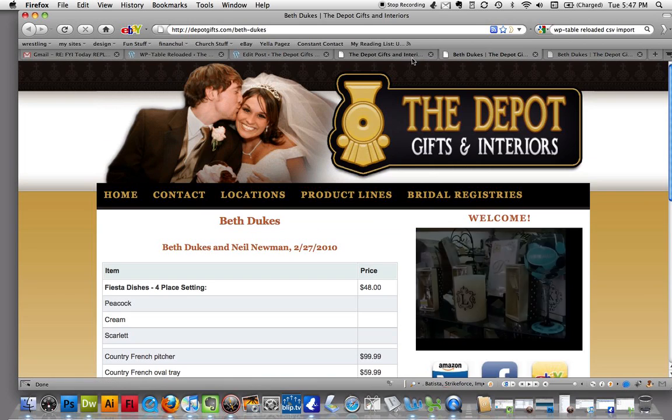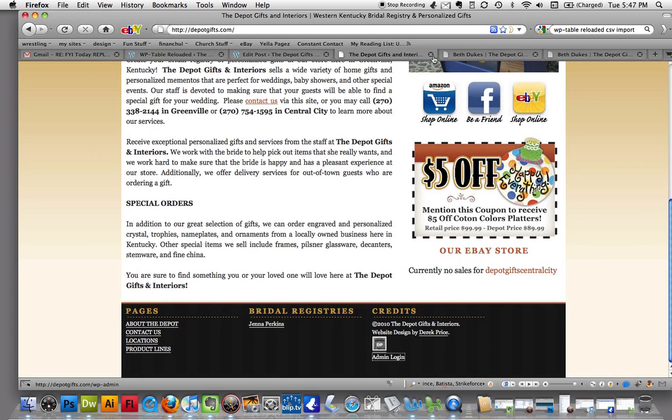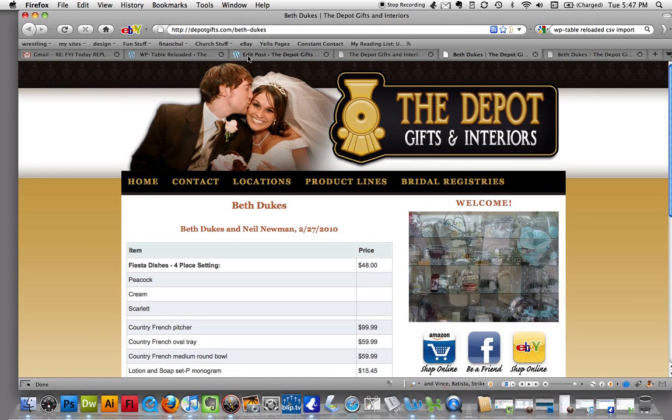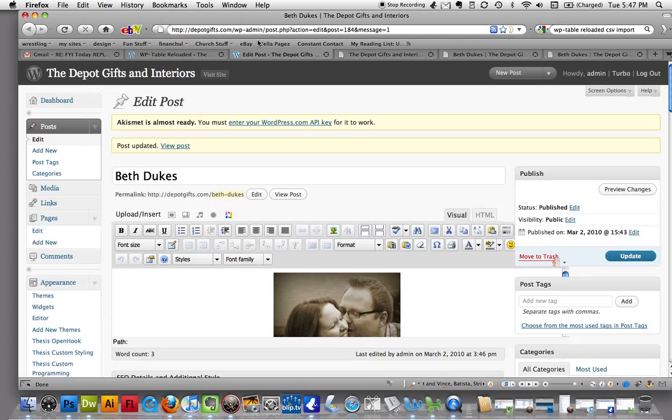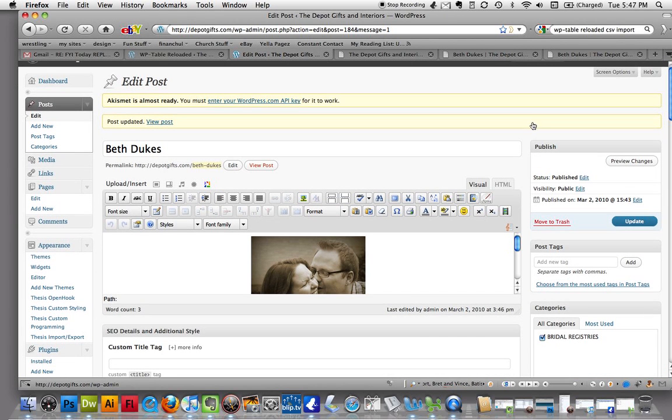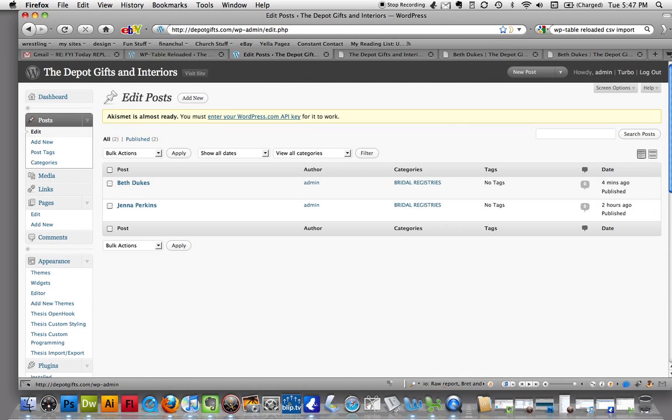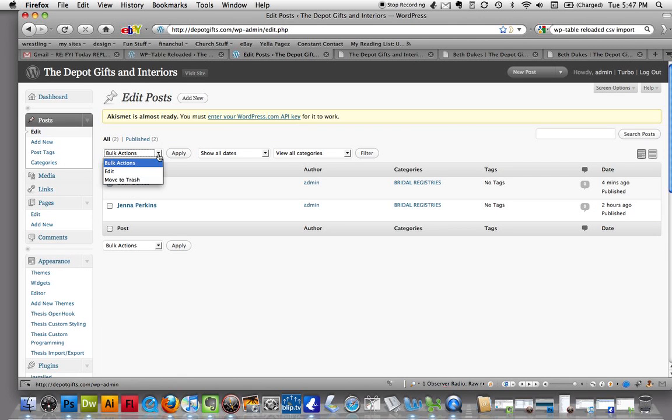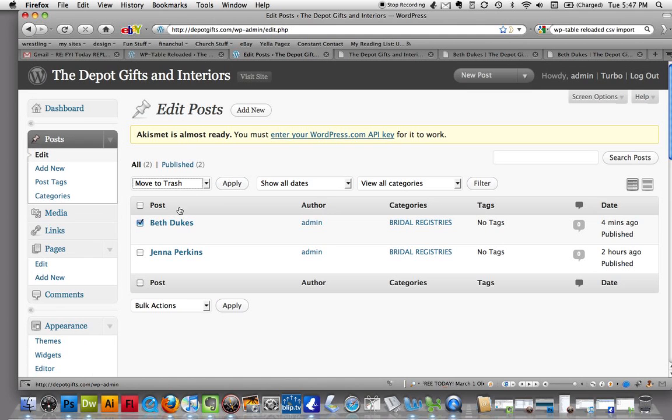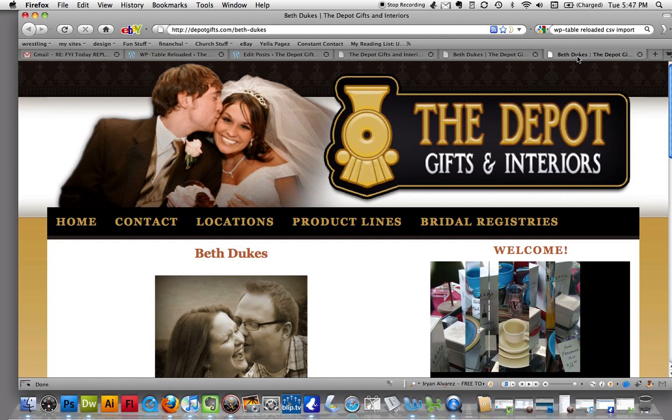This wedding's over. We don't want to see it anymore. People have already bought all of the gifts. And, you know, they don't want it to seem like they're greedy or anything. So, let's go back. Let's edit this post. What we're going to do, we're going to check this off here. Okay. We're going to just go ahead and move to trash. And that's selected. You can see we have these options here. Move to trash. Checked Beth Dukes. Hit apply.